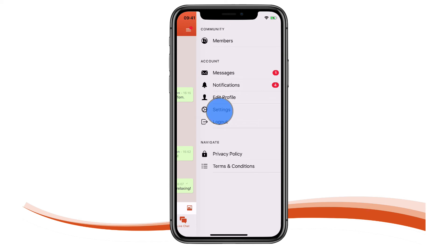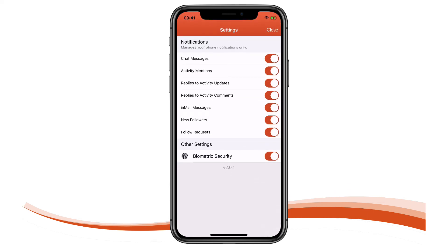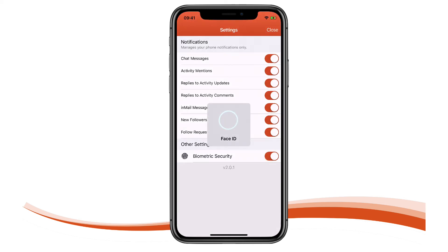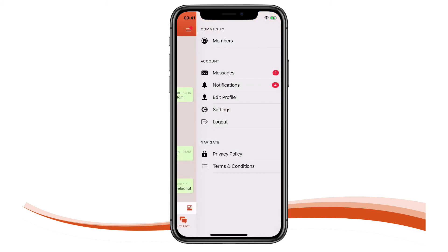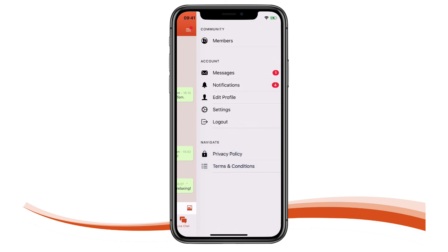Members have access to a suite of app-specific settings allowing them to control handset-based notifications and biometric security. More content can be added to the menu too — here we've added a privacy policy and terms and conditions, both of which are standard WordPress pages.